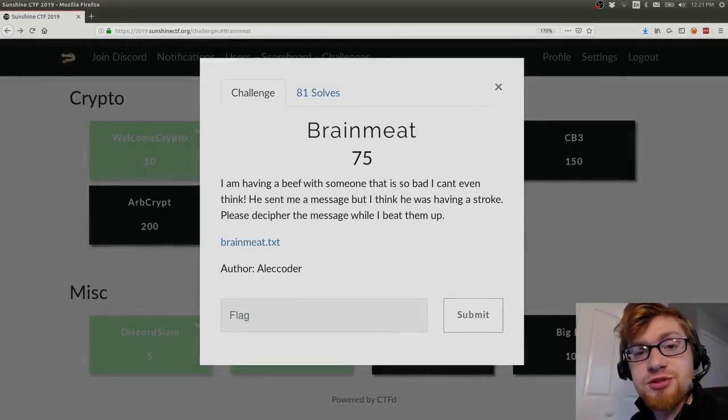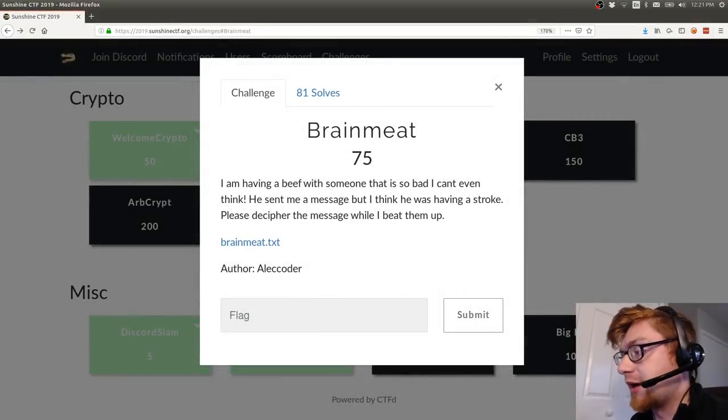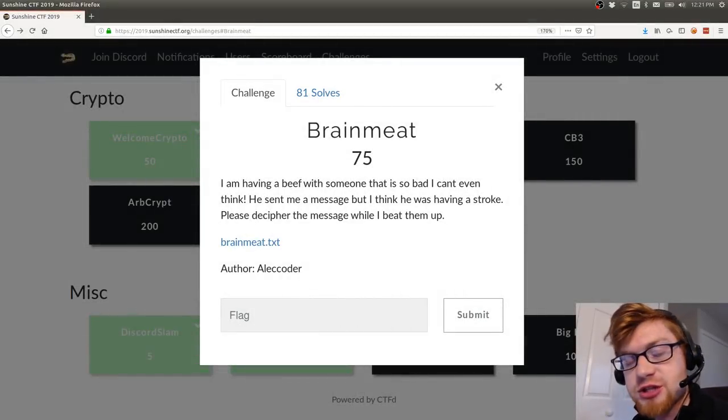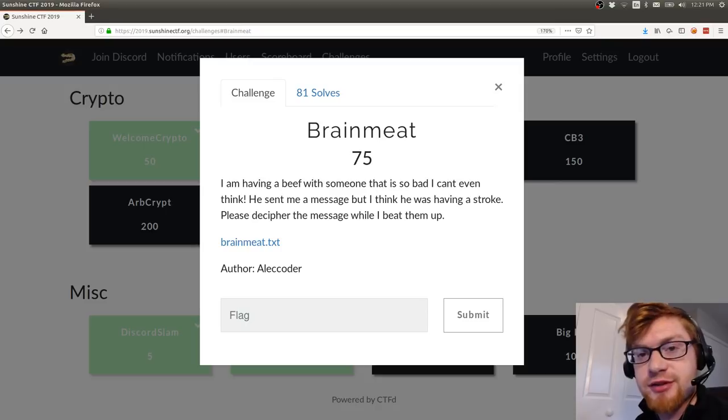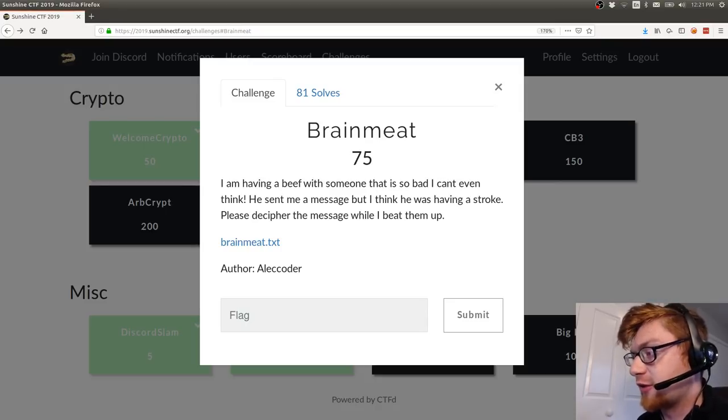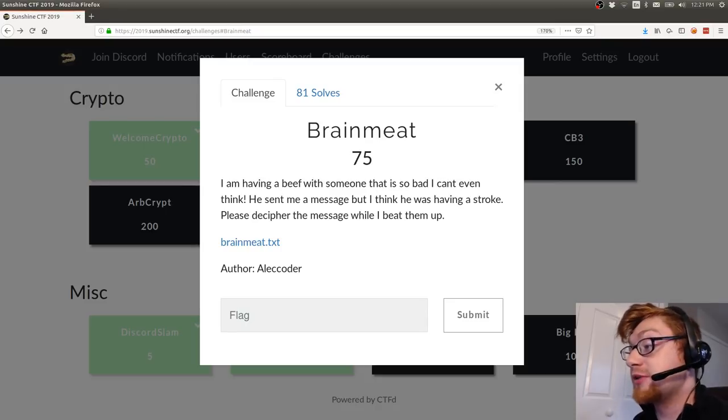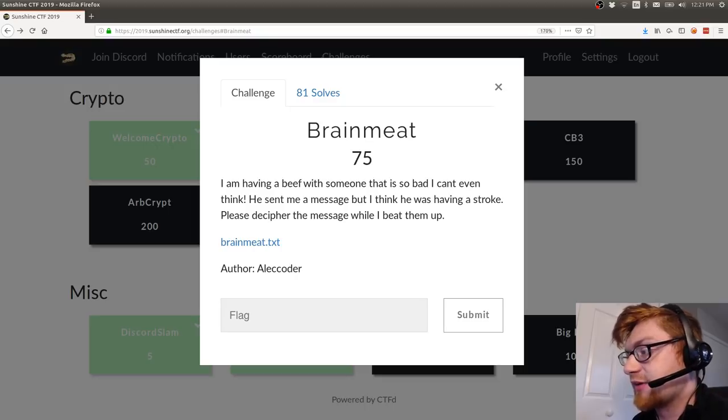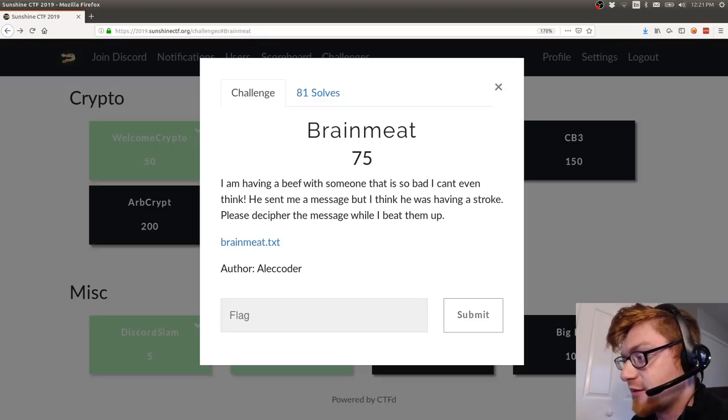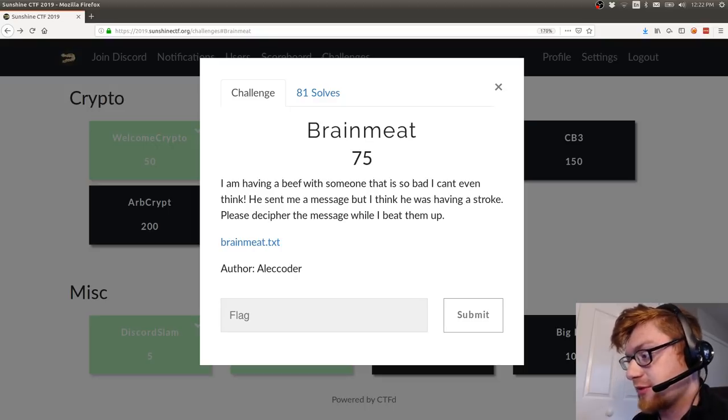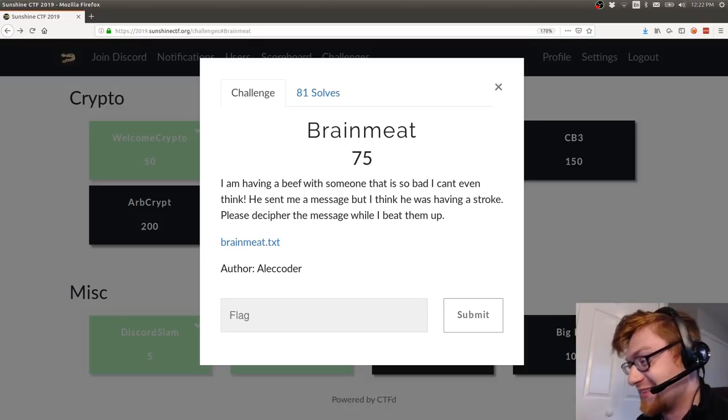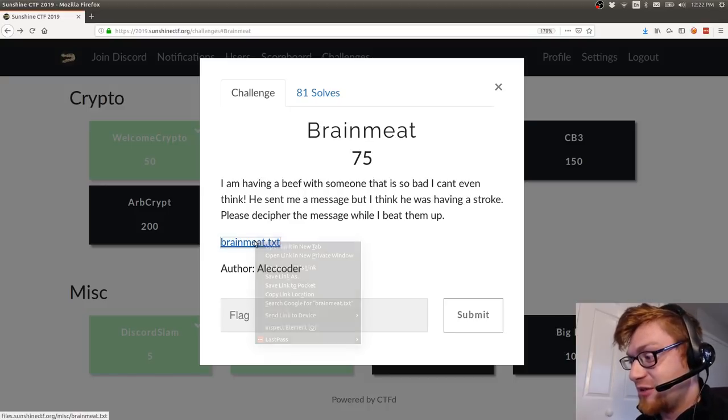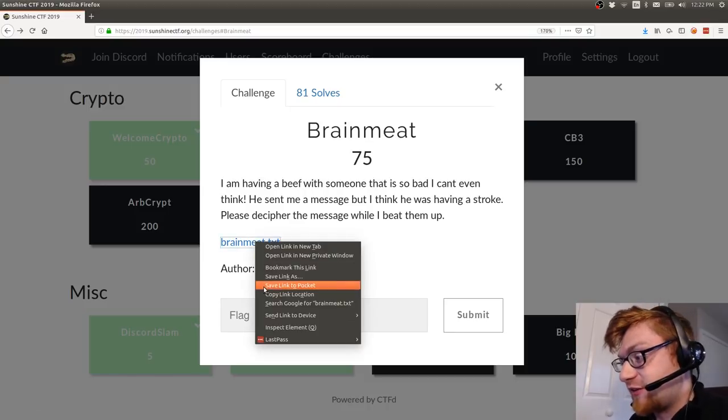What's going on everybody, my name is John Hammond and welcome back to another YouTube video. We're looking at the Sunshine CTF, a challenge in their miscellaneous category called brainmeat. It says 'I'm having a beef with someone that is so bad I can't even think. He sent me a message but I think he was having a stroke. Please decipher the message while I beat him up.' Alright cool, so brainmeat.txt is the file that's given to us.